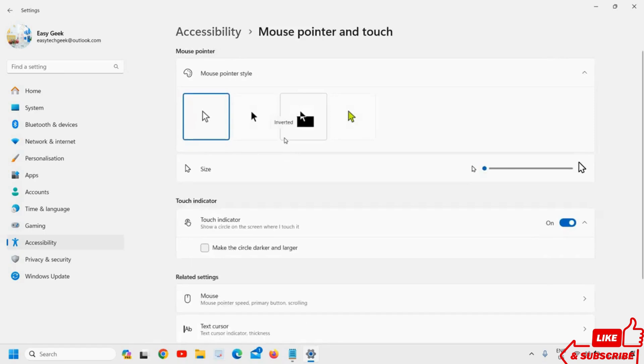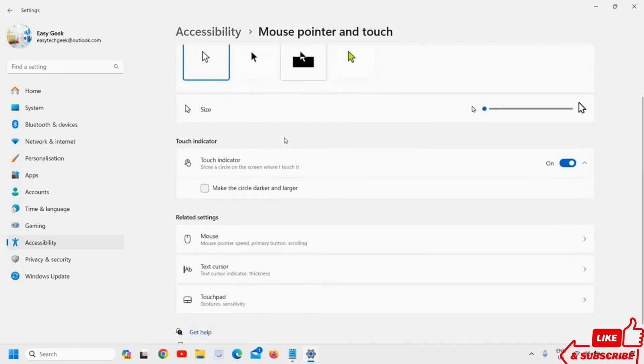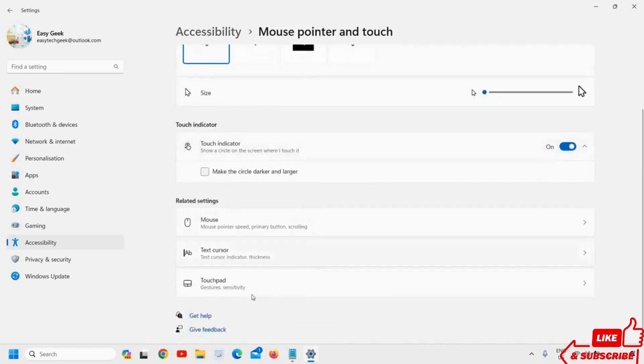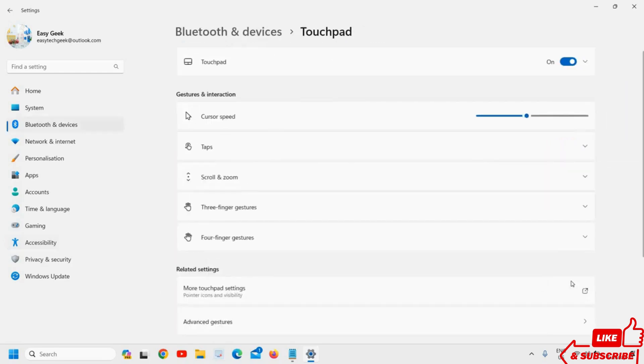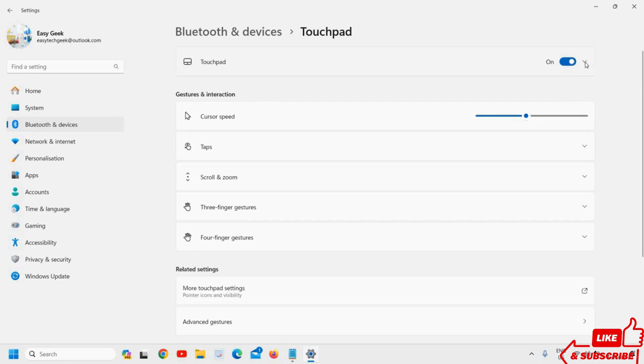Then scroll down and you will find Touchpad, Gestures and Sensitivity. Click on that. The very first thing at the top right corner should be turned on. Please ensure it is turned on.